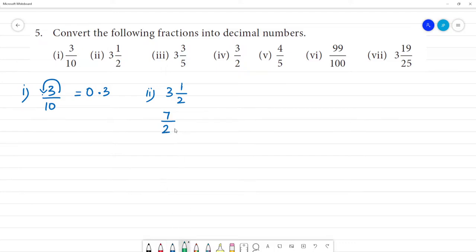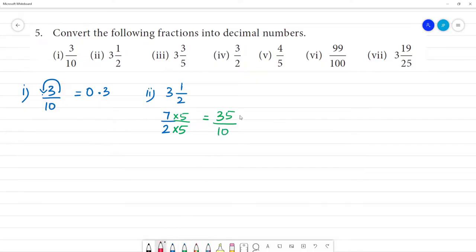For 7 by 2, the denominator needs to be 10. So 2 multiplied by 5 gives 10, and 7 multiplied by 5 gives 35. So we have 35 by 10. Place the decimal point and move it one place to the left side. The answer is 3.5.